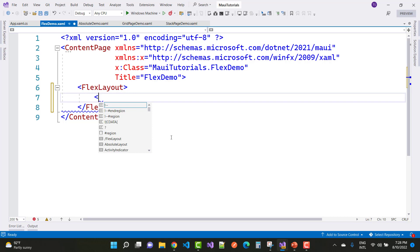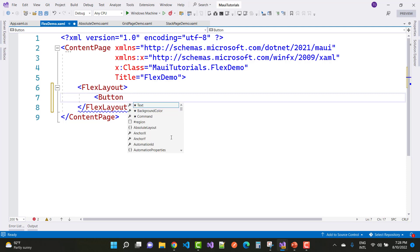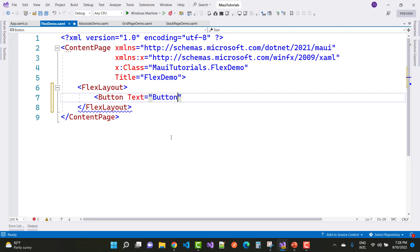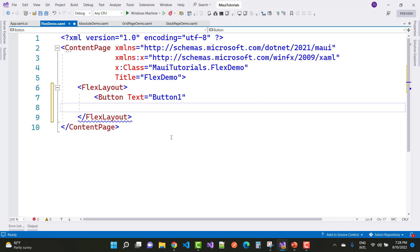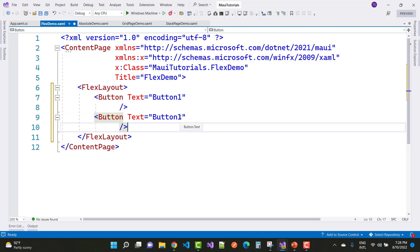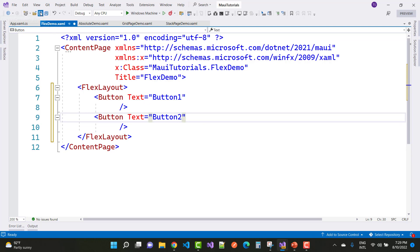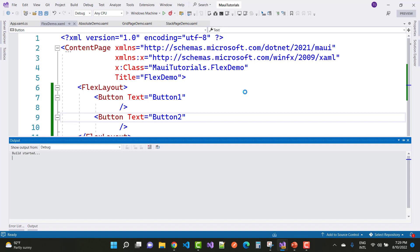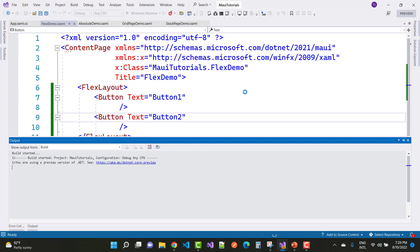FlexLayout actually depends on the Direction property. The default direction is row-wise, but you can also set it to column-wise. Here we have two button controls — Button One and Button Two. Both buttons are aligned in a row by default, and you can see the button size is larger and similar to your window width. Here you can see the output.